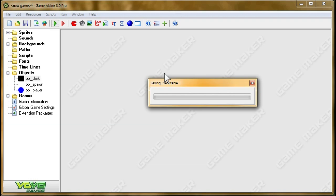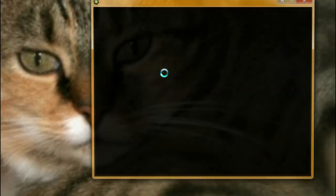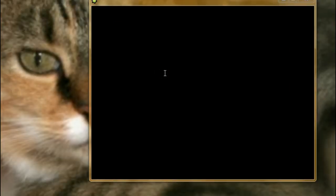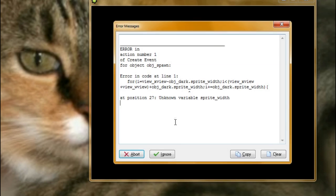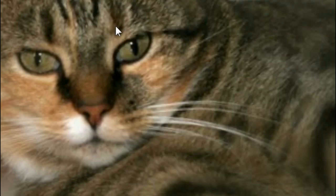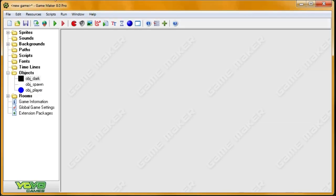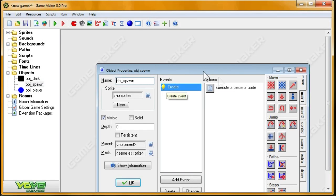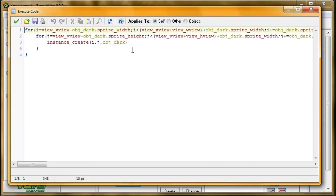Okay, now it should only create the darkness in the room, but although I won't be able to see past the view. That's a problem, isn't it? Didn't recognize this variable, objdark.